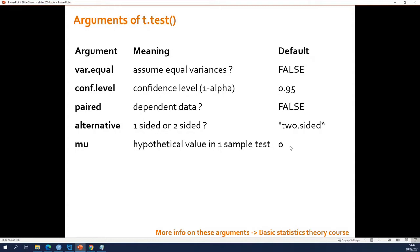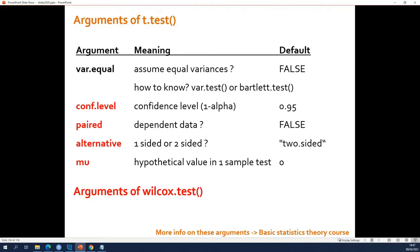The Wilcoxon test — the non-parametric counterpart of the t-test — has exactly the same arguments, the same names, and the same default settings. The only difference is that the Wilcoxon test does not have the var.equal argument, because the Wilcoxon test doesn't assume that the two groups have the same variance — so it's not relevant there. All other arguments are exactly the same.